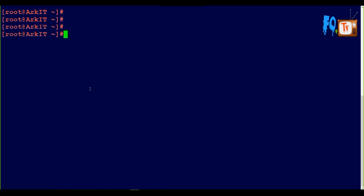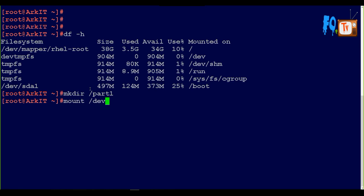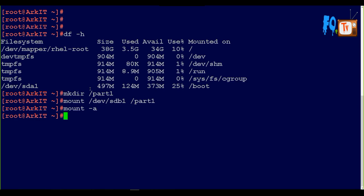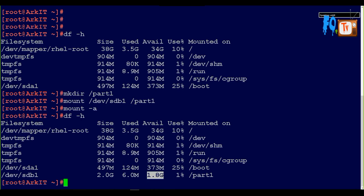I made the file system but I did not mount any partition. To do that, create a mount point directory. I am creating mkdir part1. Now mount /dev/sdb1 to part1. Then type mount -a for any errors. Now type df -h - you can see how much space we have created. With 2GB size created, 6MB is already used by the file system and 1.8GB is free.